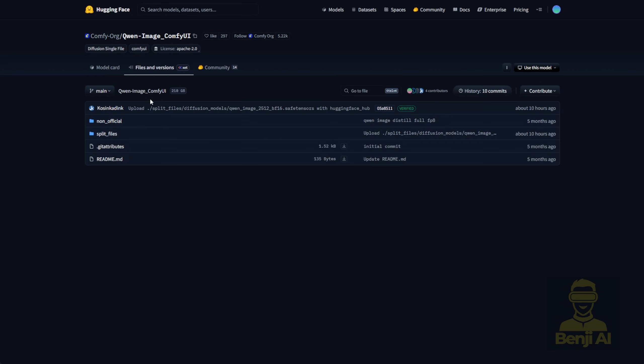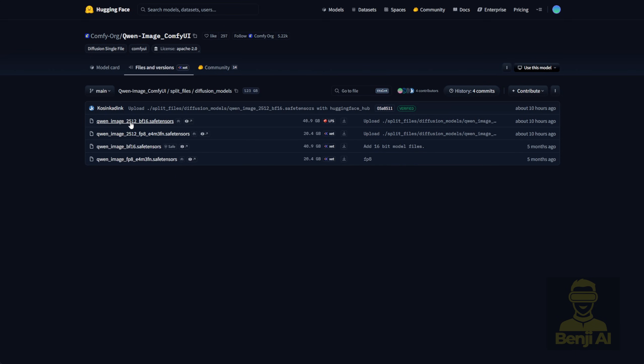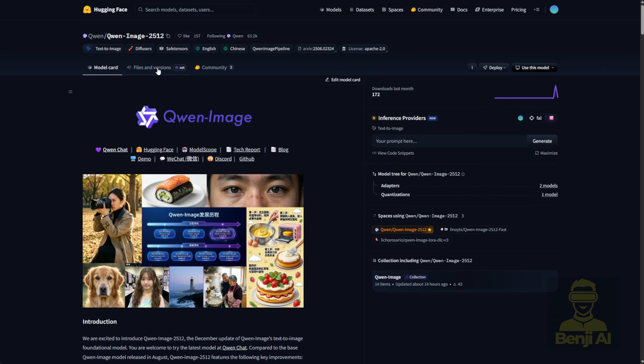If you click into the split files, you'll see the Diffusion model folder. You'll notice there are BF16, FP8 versions of this model, all uploaded just 10 hours ago as of my recording time.